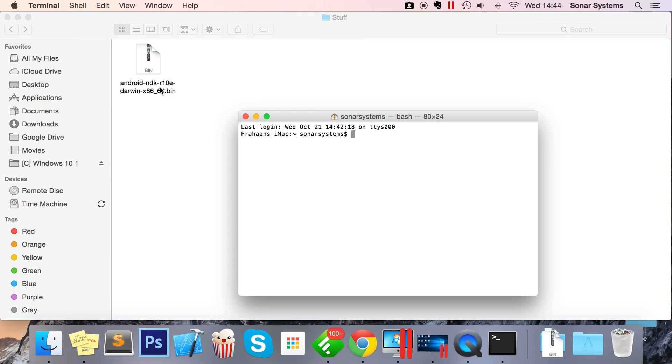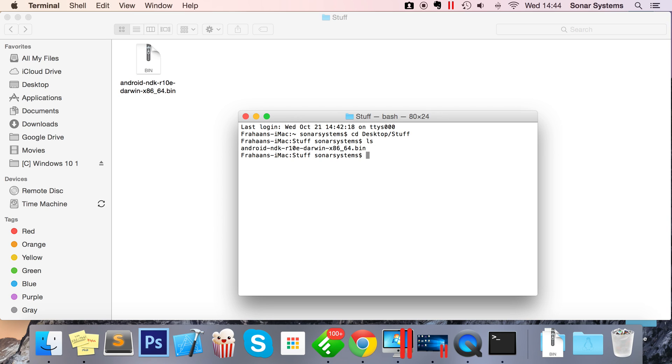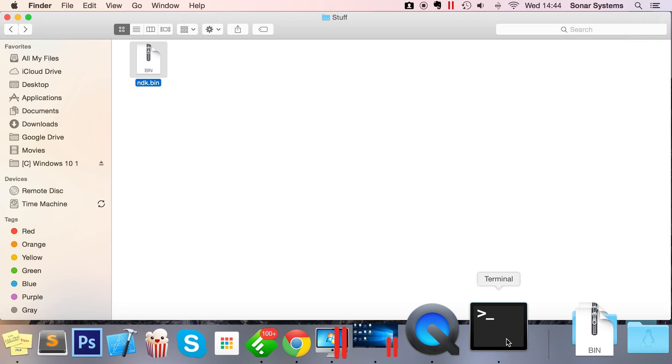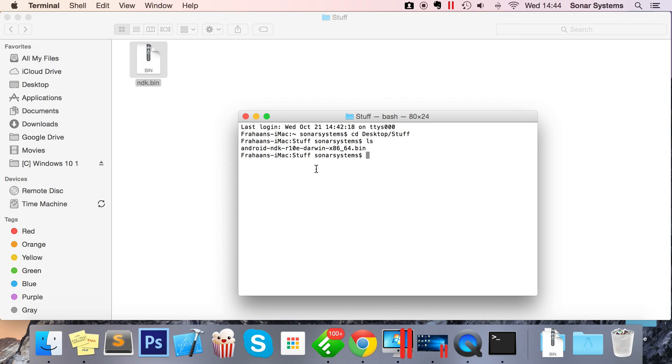change directory to wherever your file is located. For me, it's in desktop, stuff. I'll type ls, and as you can see, the file is right here. I'm just going to rename this to ndk.bin. The reason I'm doing this is because I need to refer to this file in terminal. It's just easier if it has fewer characters.